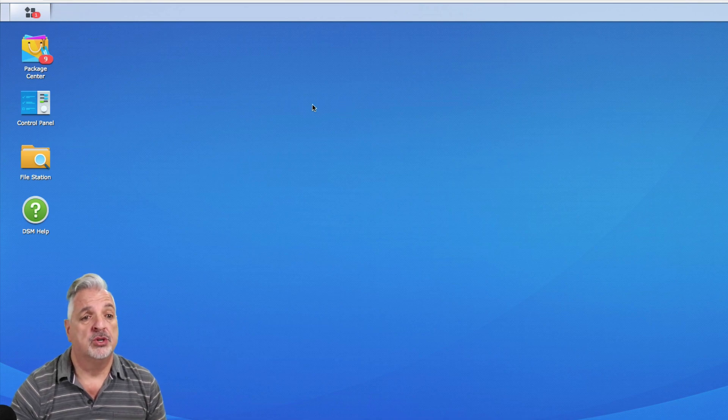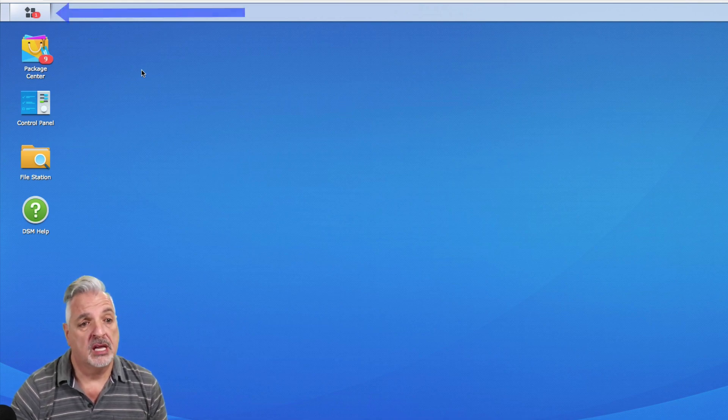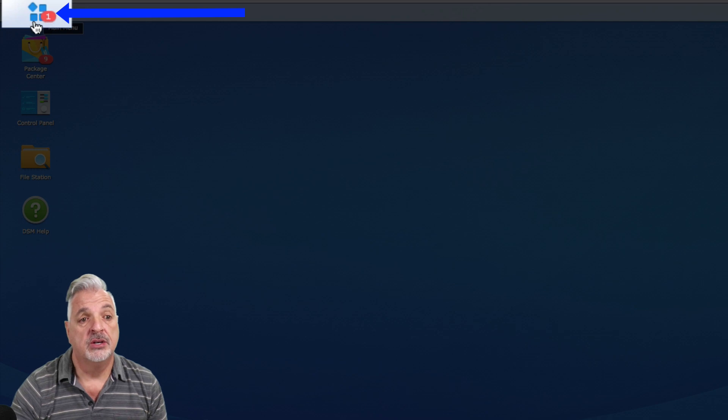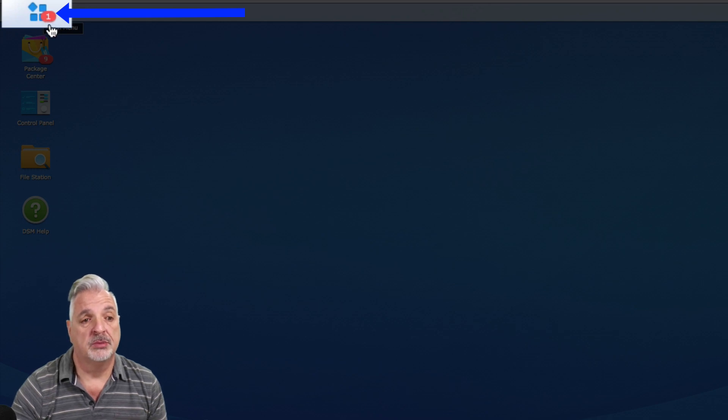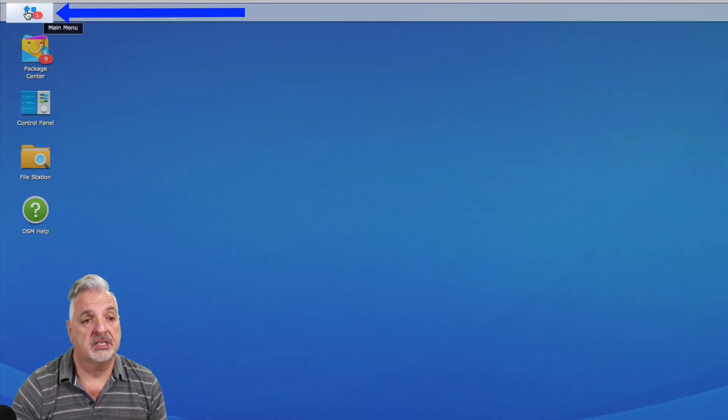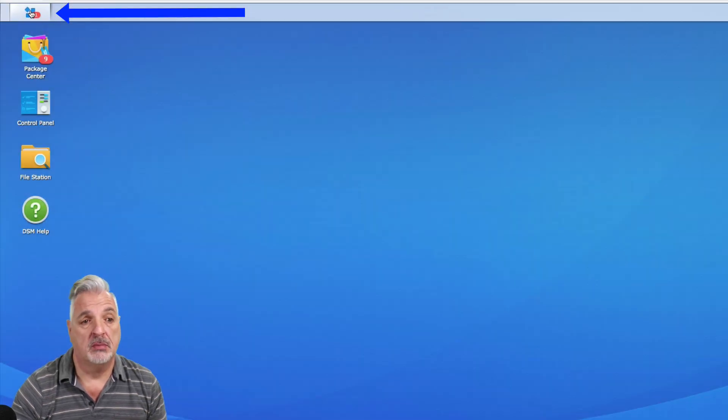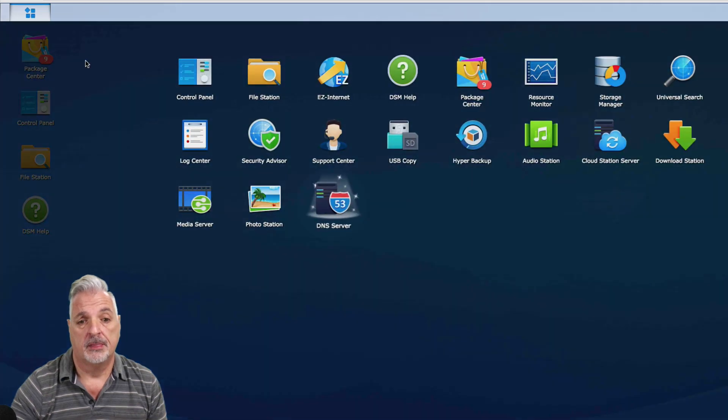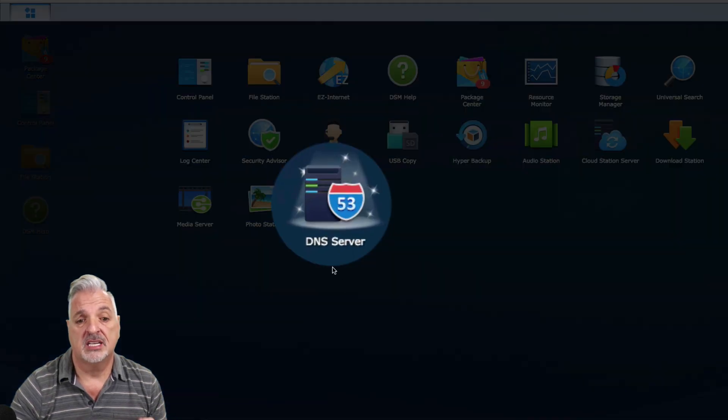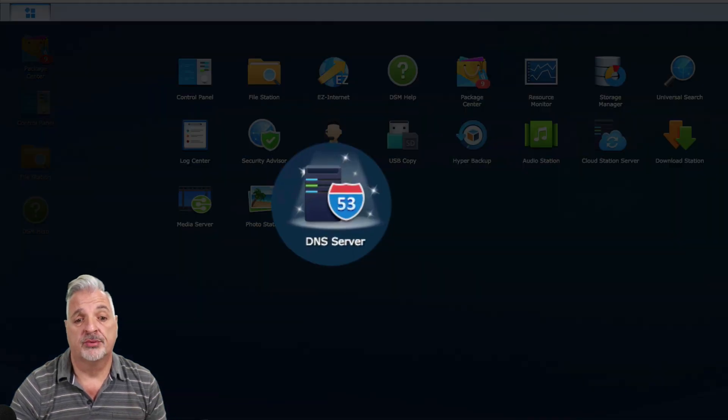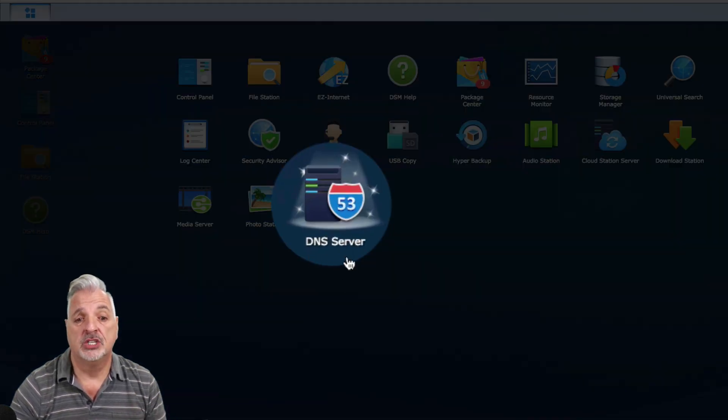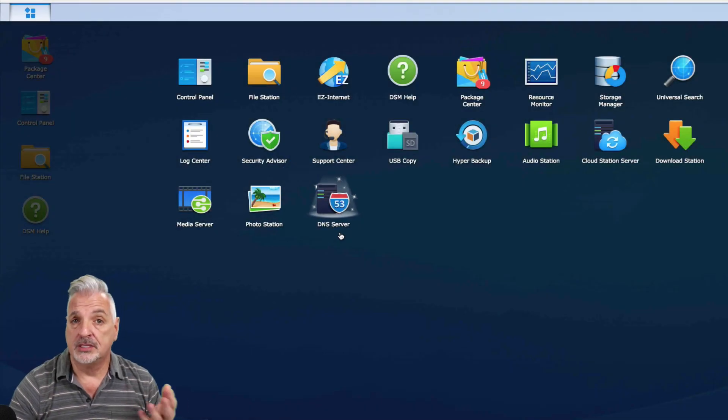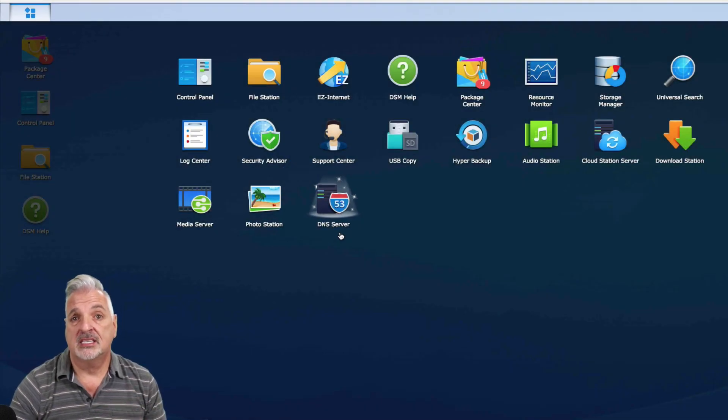You can come up to your main menu in the upper left hand corner here. You can see it's notifying you that you have one new program installed. So let's click and open the main menu. And here you can see among your list of programs, here's the DNS server that we just installed.